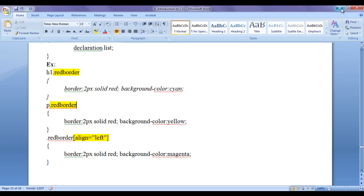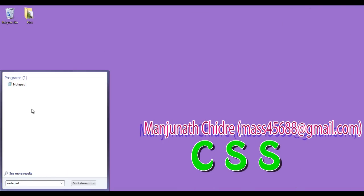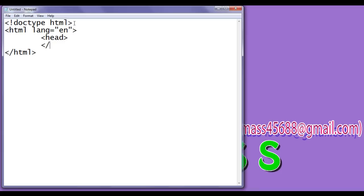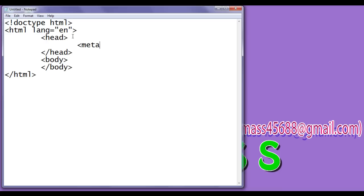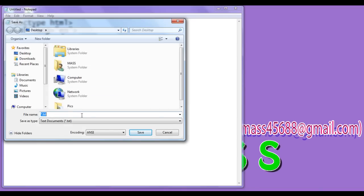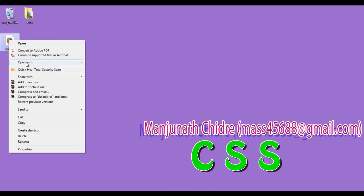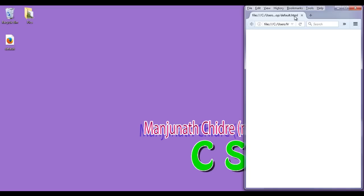Now let's see the demonstration. I minimize the document, open Notepad, and write a typical HTML5 structure — doctype html, opening html tag with lang equal to en, head and body tags. In the head section I write meta charset equal to utf-8. I save the file as default.html on the desktop and open it in Firefox.